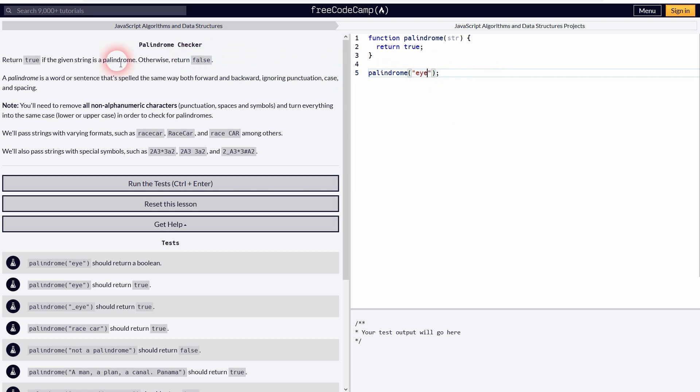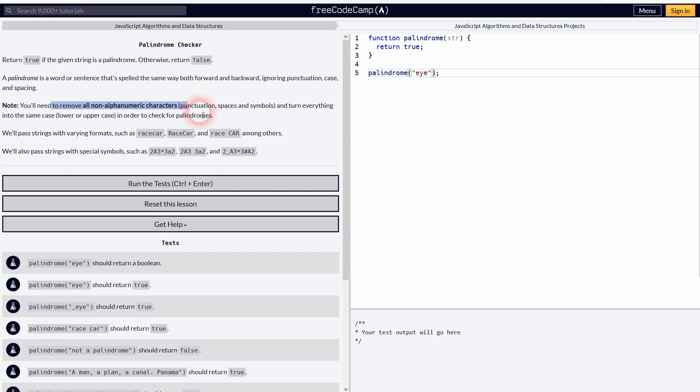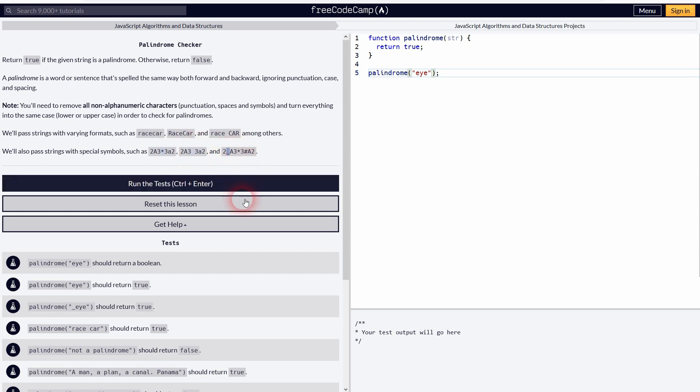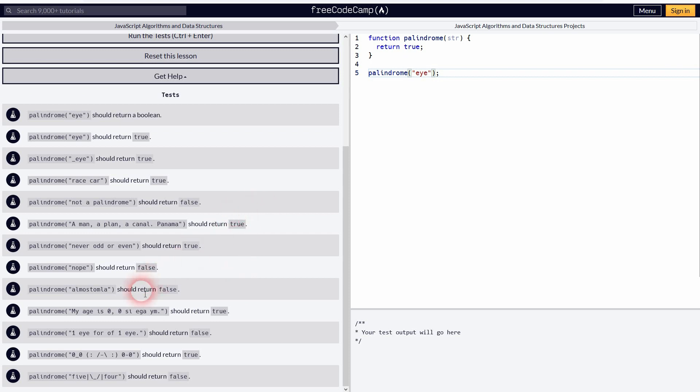The palindrome is defined right here - we ignore punctuation, case, and spacing. The note says we need to remove all non-alphanumeric characters and find a way to check for lowercase and uppercase so it doesn't really matter. You can see that here for 'race car', which is always a palindrome no matter if the R, C, whatever letter is upper or lowercase. And here we've got these non-alphanumeric characters we need to remove.